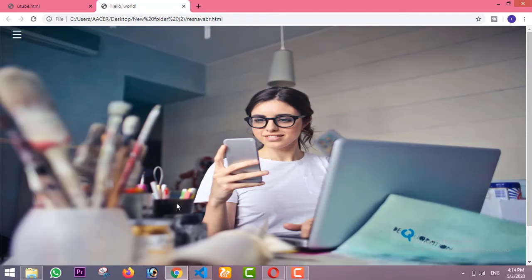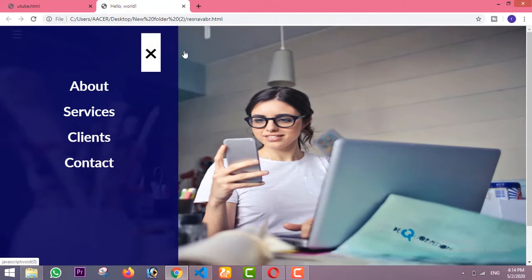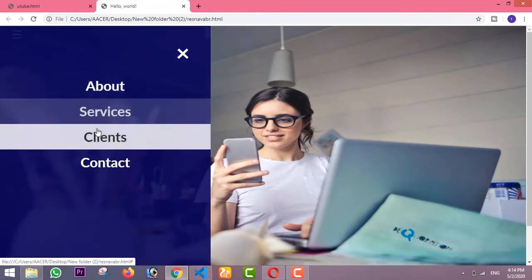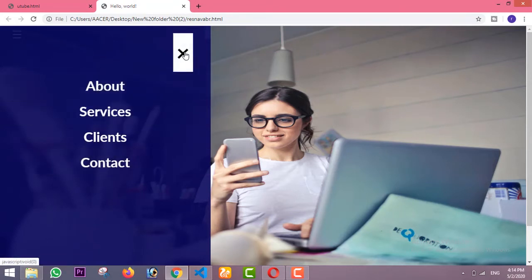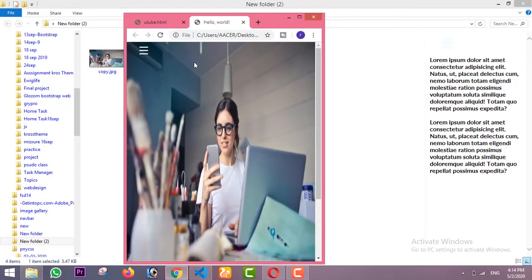Hi guys, welcome to my channel. In this video I'm going to show you how you can make a side navbar in just simple HTML and CSS. On the left side we have a hamburger icon — whenever you click on it the side navbar will appear with links. To close it you click the cross icon. This navbar is completely responsive and works on iPad, mobile, or any type of device.